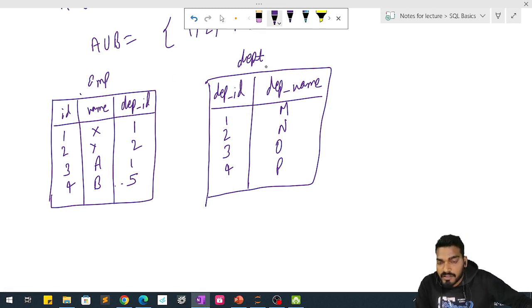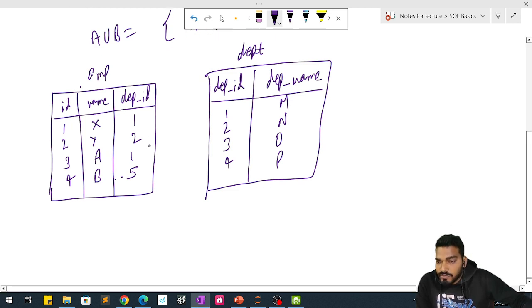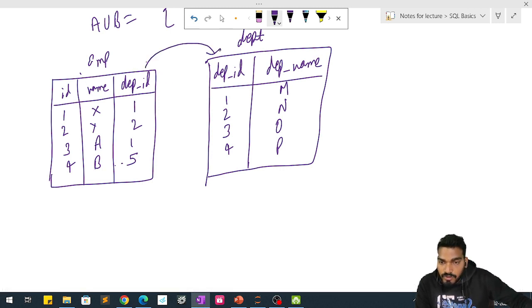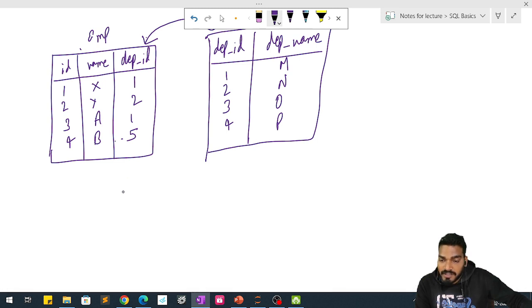Let's say we have two tables: one is the employee table and another is the department table. From these two tables we want the department name for each employee. If we do a full outer join based on the common columns in both tables, we want to get the employee ID and their department name.